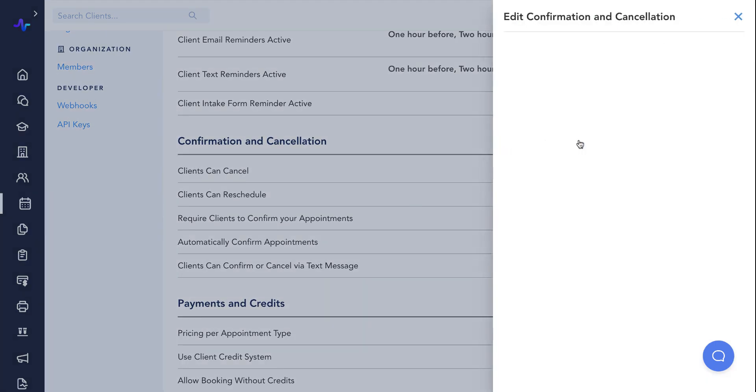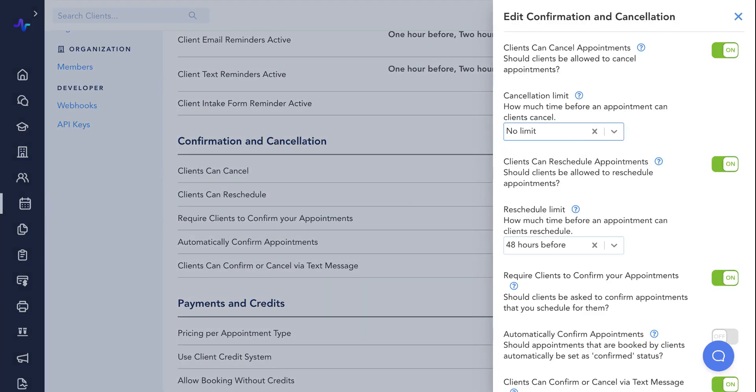These settings control whether patients can cancel or reschedule services with you, and when.